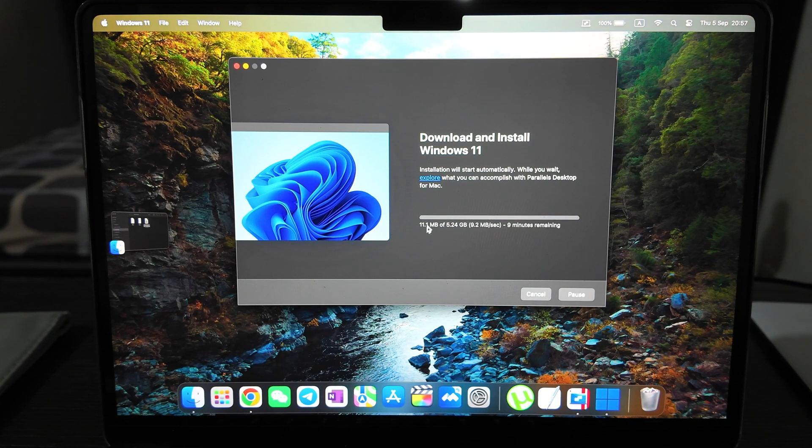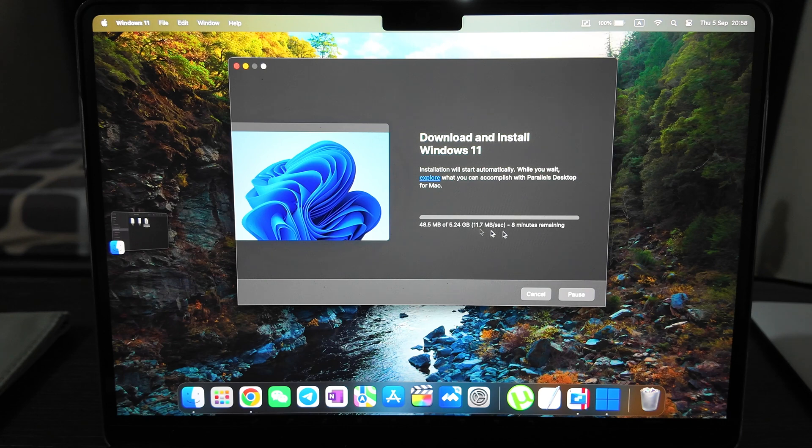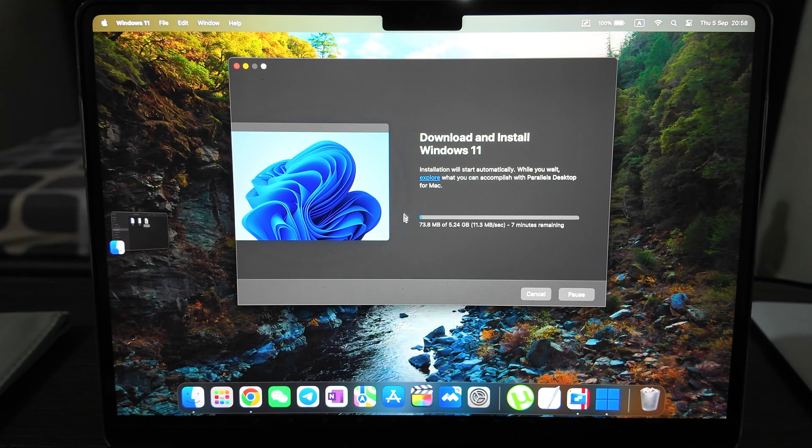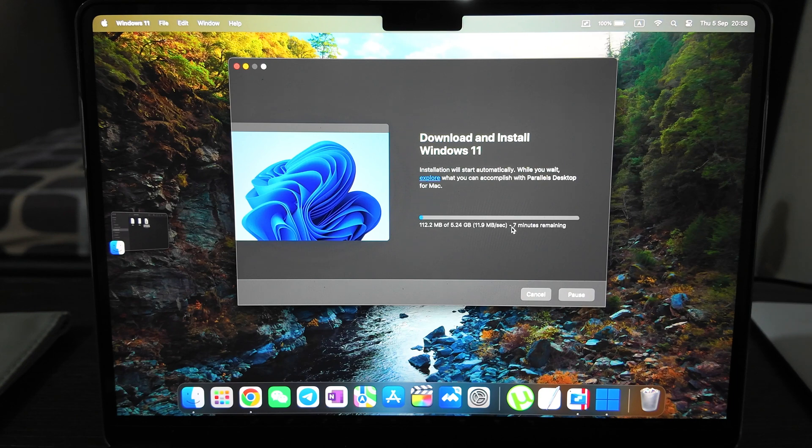I selected Windows 11, click install Windows. It will take some time to download the latest version. The weight is 5.2 gigabytes, around seven minutes for me.